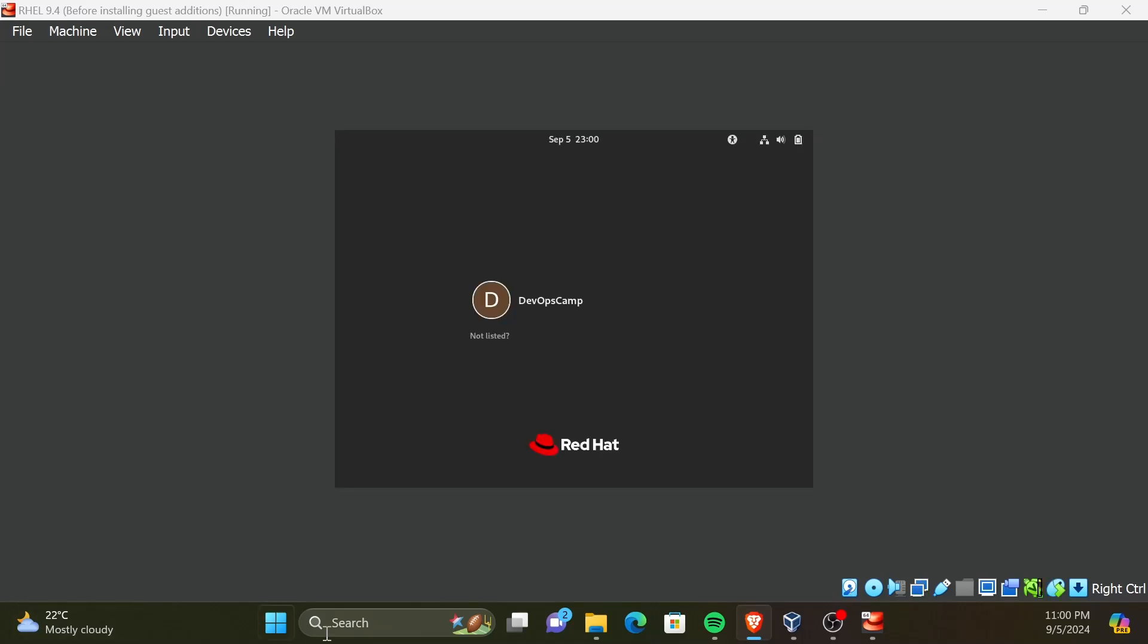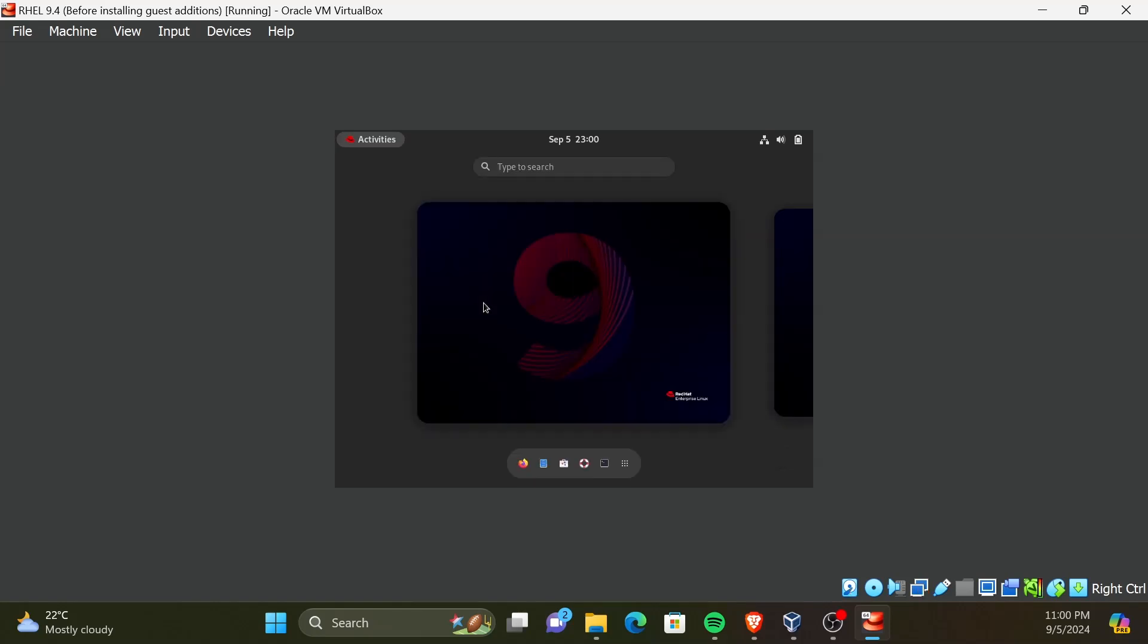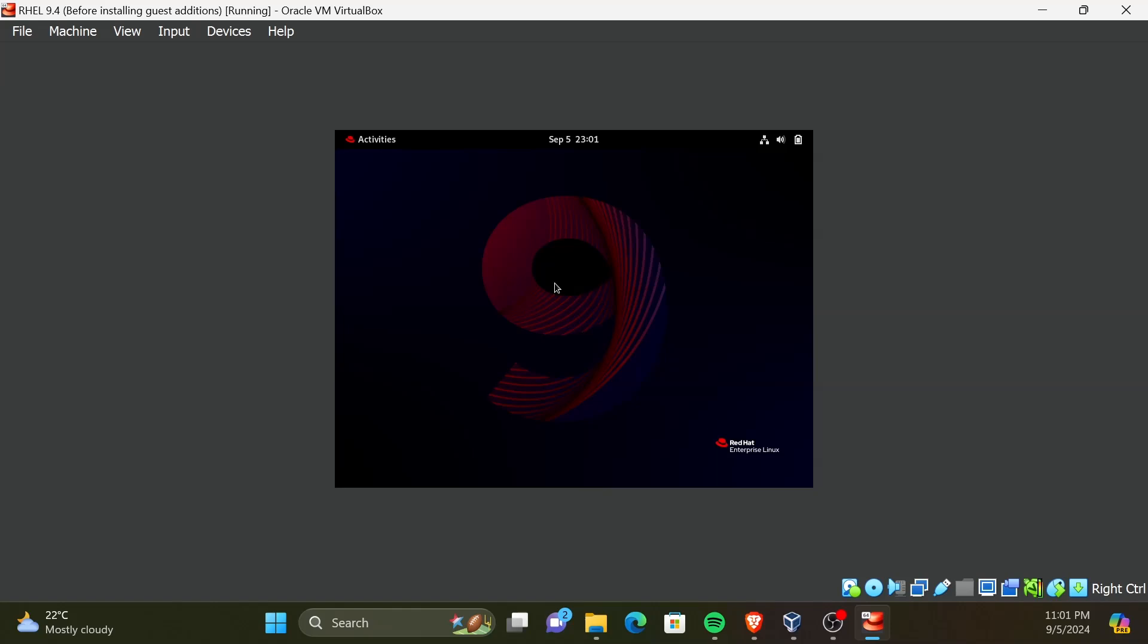Now your VM is rebooted and guest additions are installed. You may be wondering why it's still not full screen. Since this is the first boot, you will need to manually maximize the VM. For that, click on View on the top toolbar, and then click on full screen.